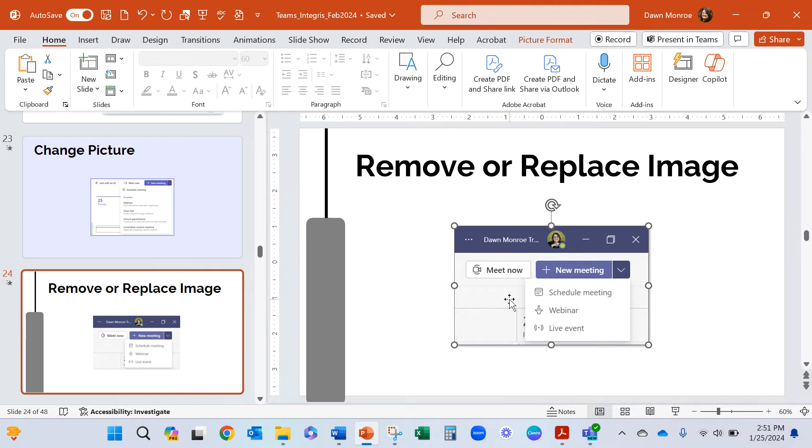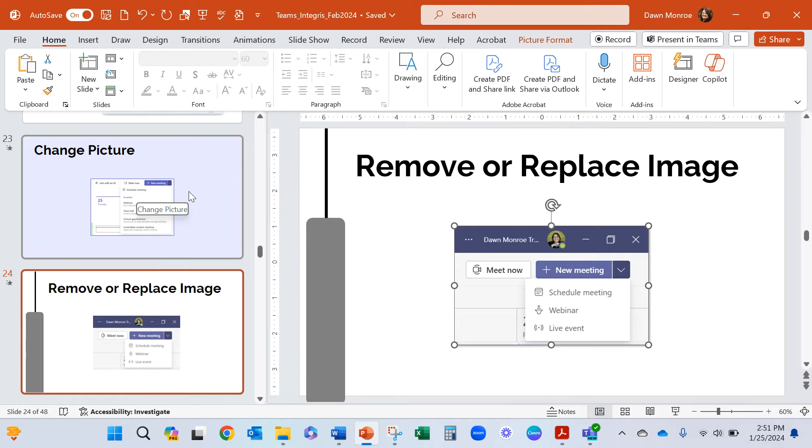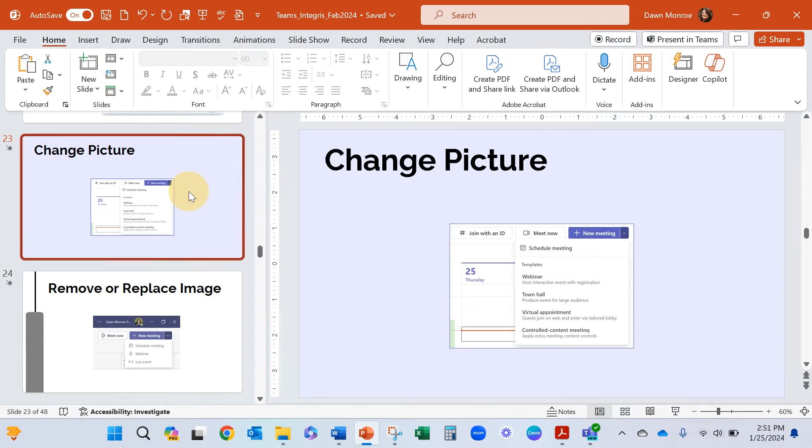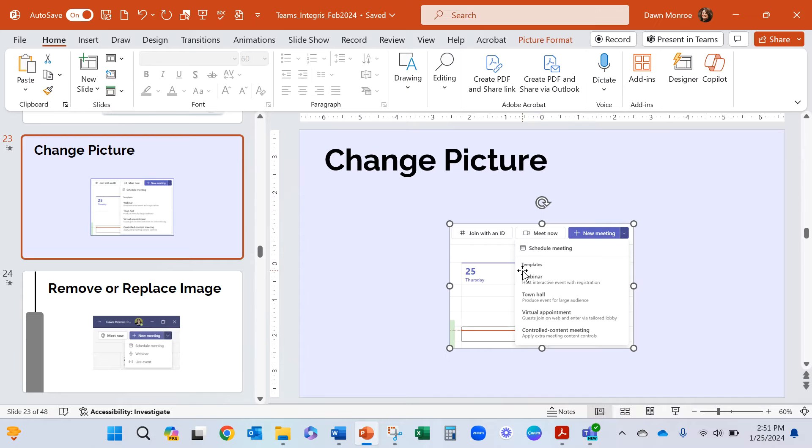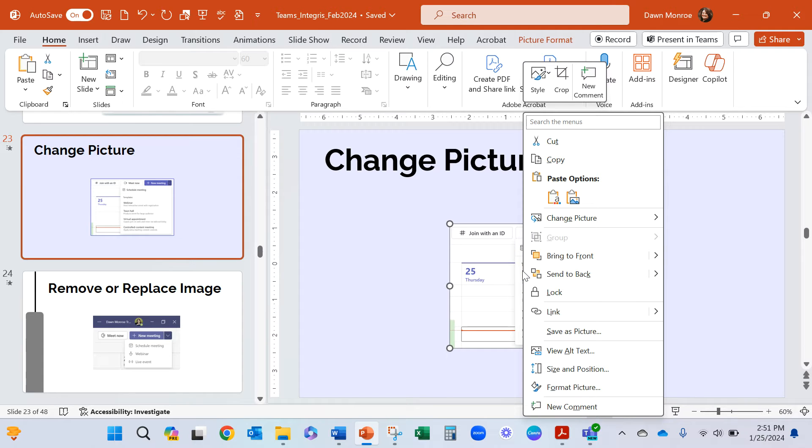I just want to fit the new image into this one. So what I'm going to do is start with this—this is the new screen capture I got—and I'm simply going to choose copy.